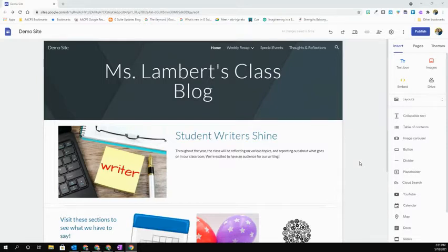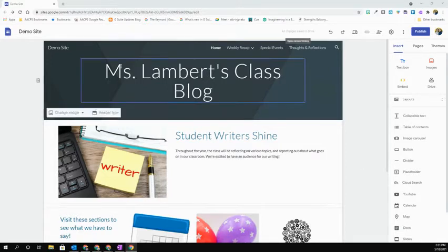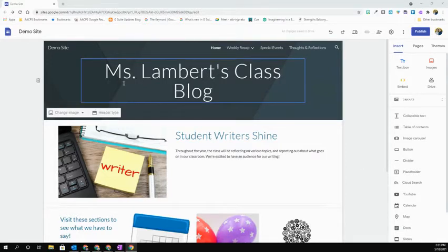Keep in mind, depending on the size of the screen that you're working on, that because of the editing toolbars that you see, sometimes the text alignment is actually going to appear differently on the live site than it does when you're editing.